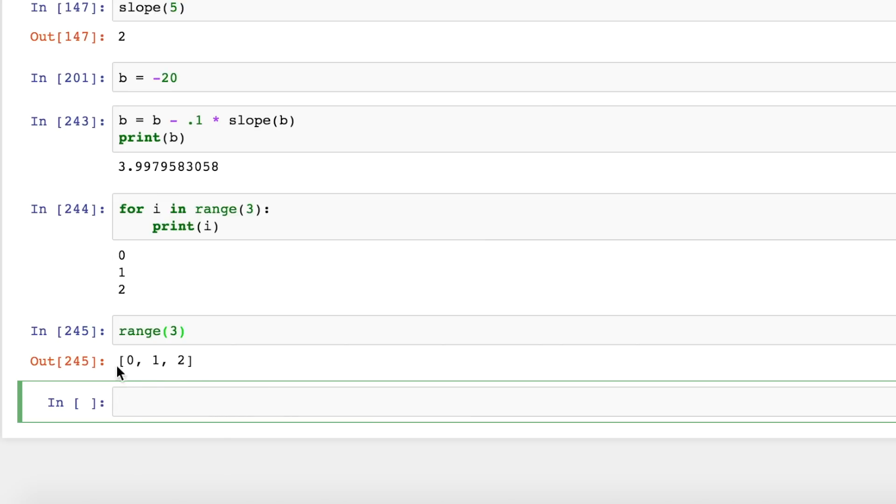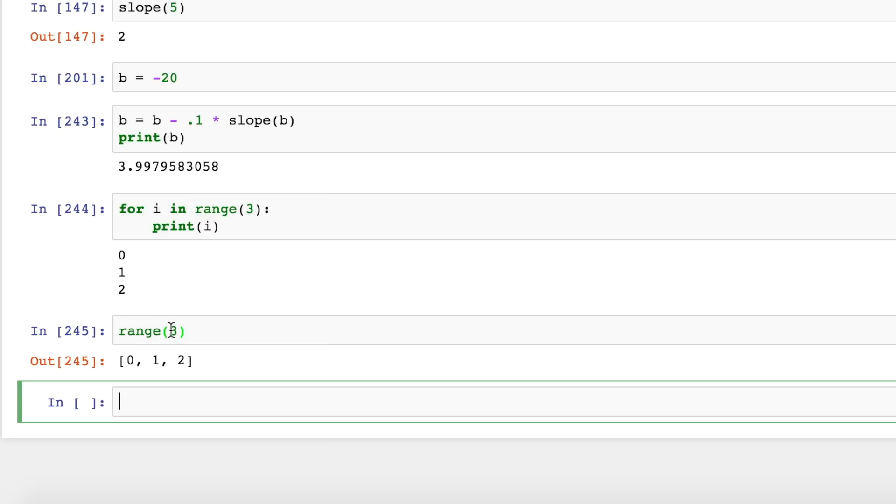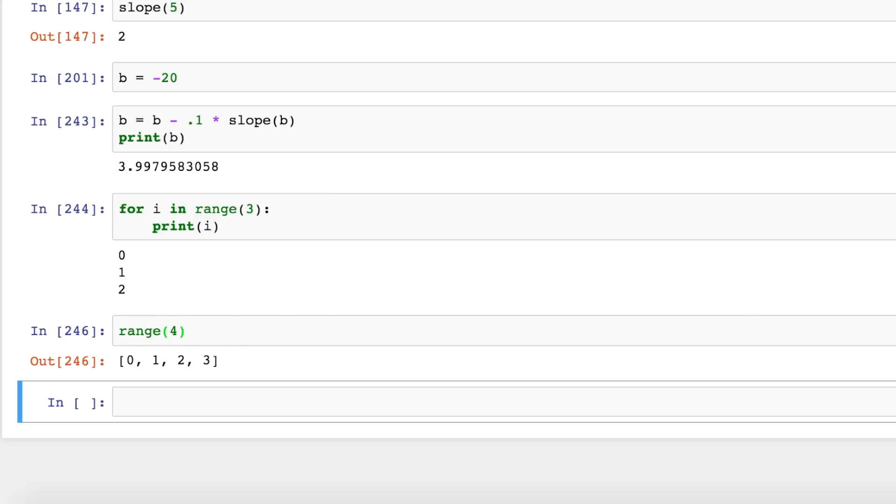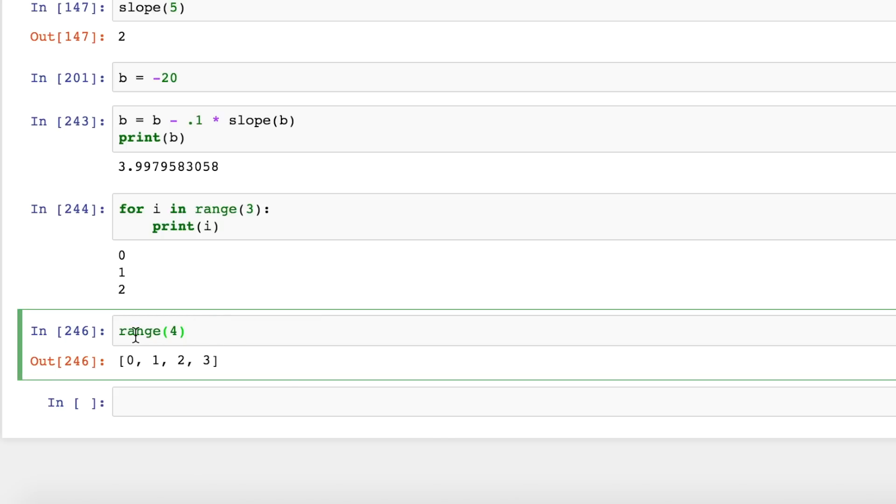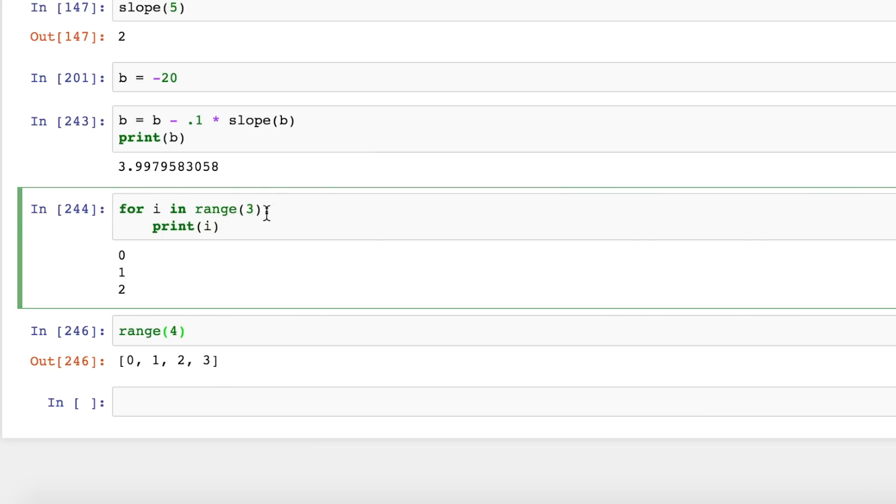If I just type range of 3, this is called a list. And this is a list of numbers starting at 0 and counting up by 1, and there's 3 of them. So if I say range 4, it's a list of numbers starting at 0 and there's 4 of them. So all this does is generate a list of numbers that's the length of the argument.